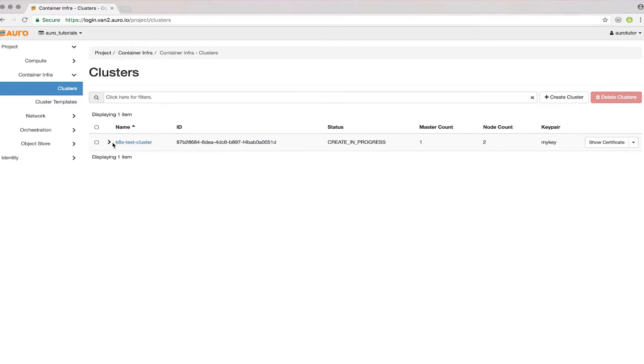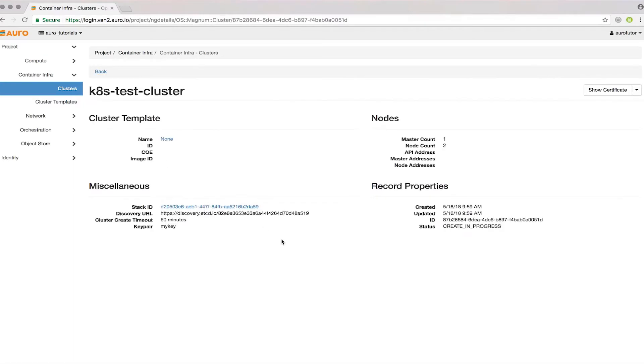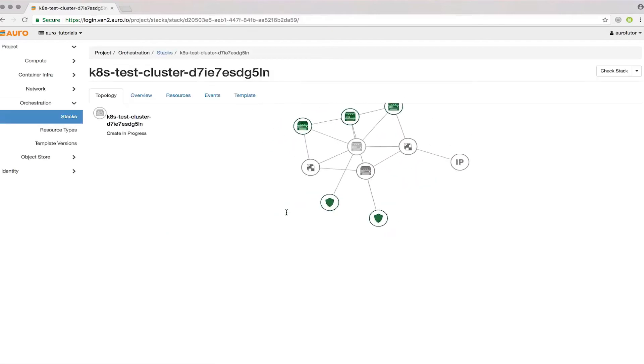If I go here, you can see it's a cluster template. If I click here, you can see some details. These will all fill in later while the cluster is created. I'll click on Stack ID here.